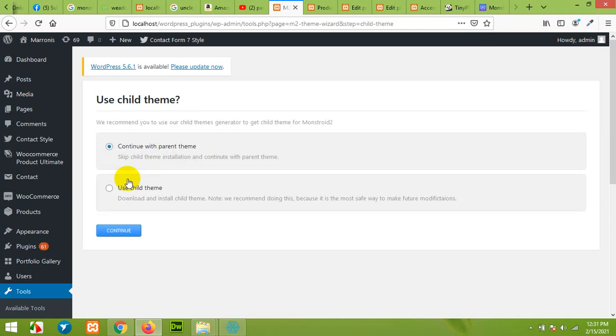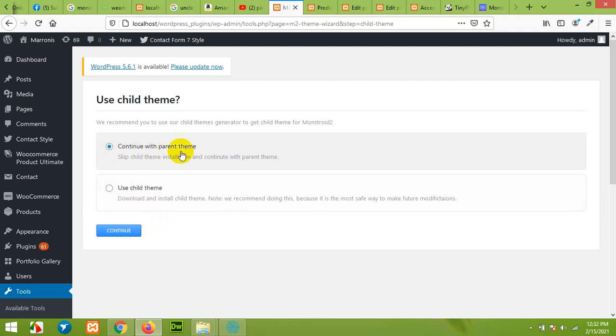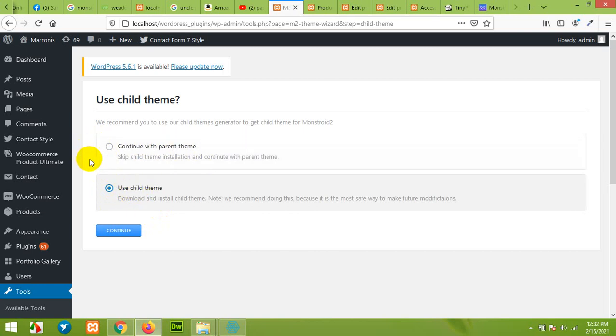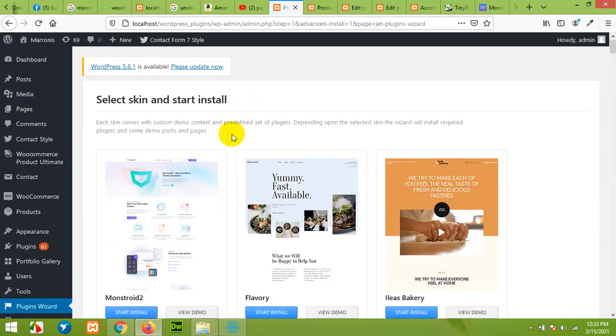In the next step it will ask you if you're willing to create a new child theme or continue with the parent theme. I recommend that you must have a child theme because all the changes will be safe even if you update the theme, any WordPress plugin, or update the core.